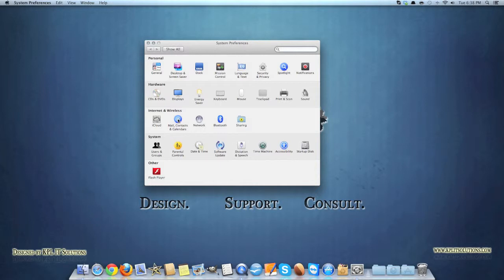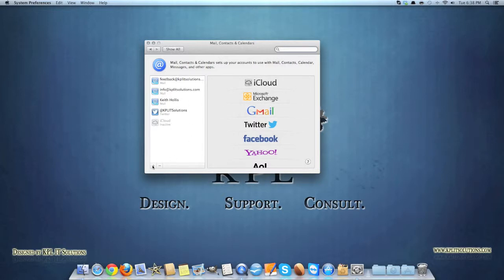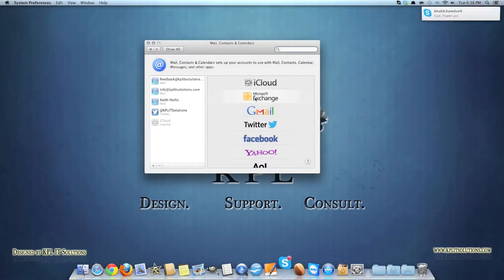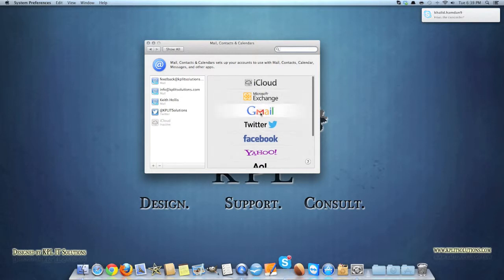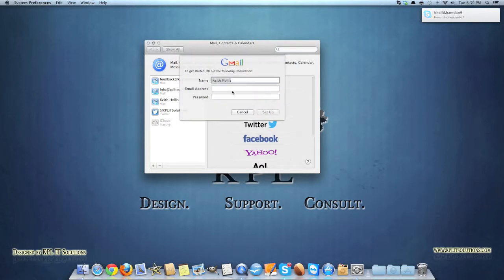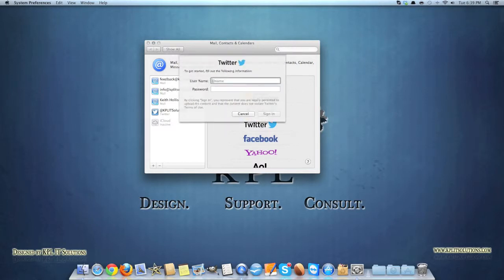Let's head back into here again. To set up your mail, contacts and calendars, if you click on it you'll be greeted with a nice little menu here. If you want to add a new email account or anything like that, you simply select here, say Gmail, email address, password, click setup and it does it automatically for you. Same with Twitter, Twitter integration as well. Your username, your password sets it up automatically.